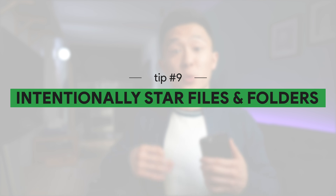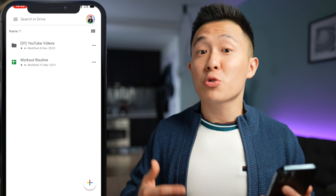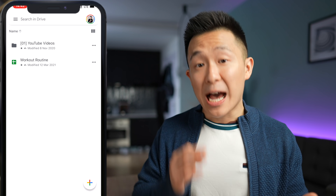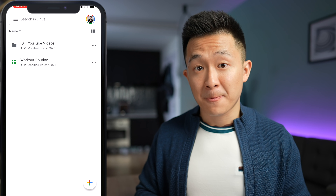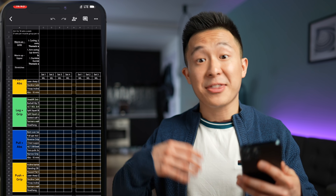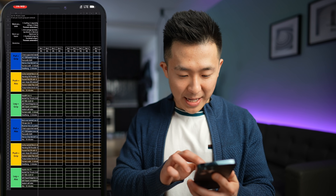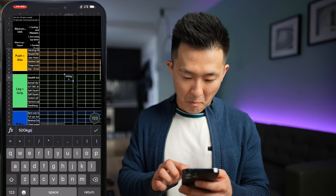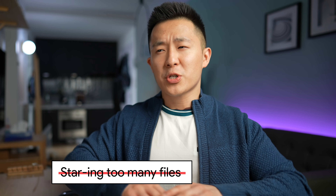Last but not least, Google Drive productivity tip number nine: be intentional about the files and folders that you star and therefore have quick access to. Even as a Google Drive power user, I only have two things starred — my YouTube videos folder so I can quickly access and download thumbnails to share on social media, and my workout routine tracker which I pull up every time I'm at the gym. The point is, I see a lot of people starring everything they think is important but never use. If you star everything, nothing is effectively starred. So first observe the files and documents you need to use on the go, star only those, and if you find yourself not using a starred document for over a week, un-star it. Nothing bad's gonna happen.